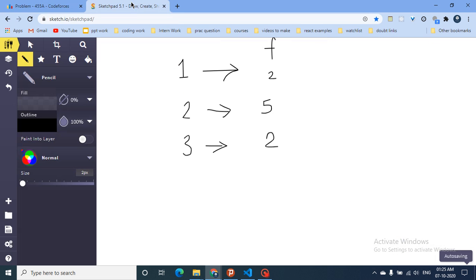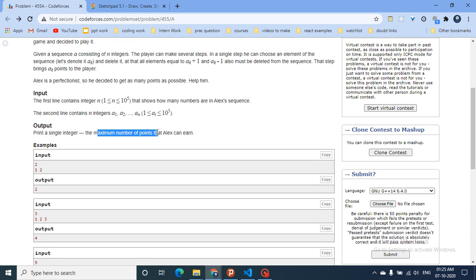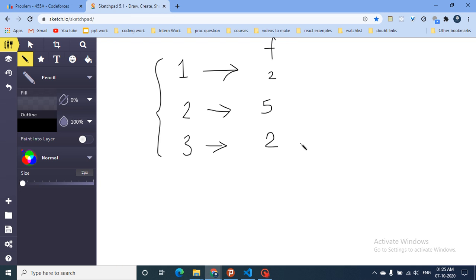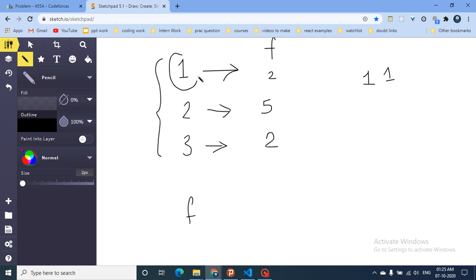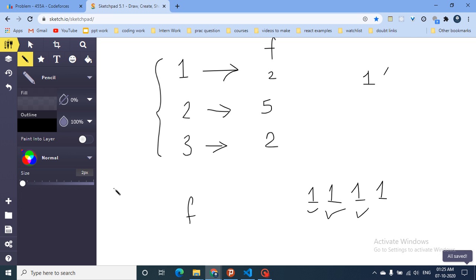In DP problems, try to find smaller suboptimal states. If I have only number ones, the answer is simply the count of ones — I can delete each one and collect points. So F(0) = 0 and F(1) = count of 1, since I just collect all the ones.